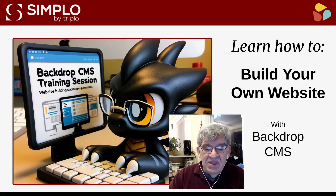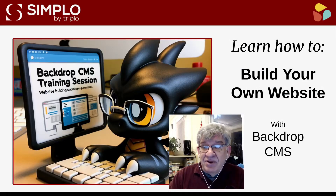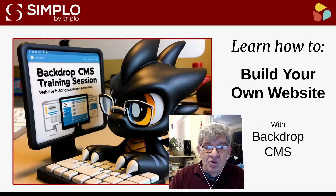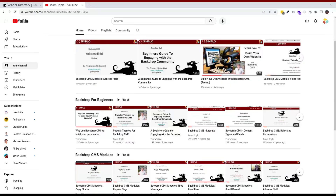I personally like and believe in Backdrop CMS so much that I've recorded a library of almost 50 free YouTube tutorials helping folks understand and get the most out of Backdrop CMS, and I hope to make many more.